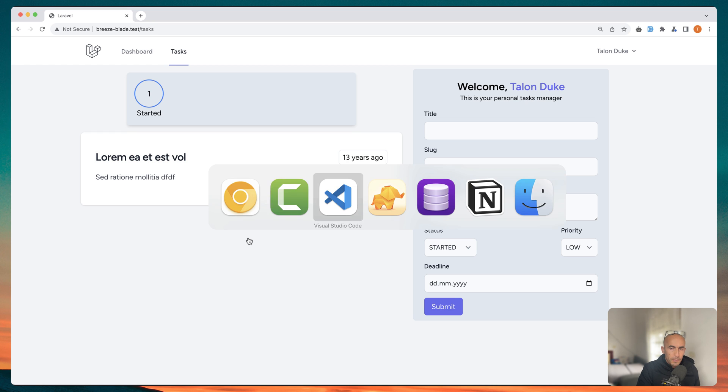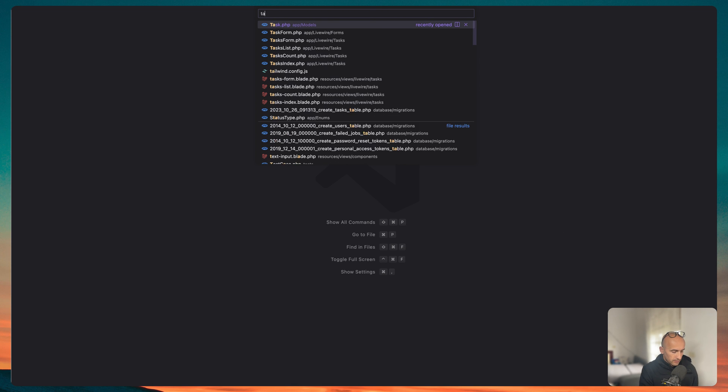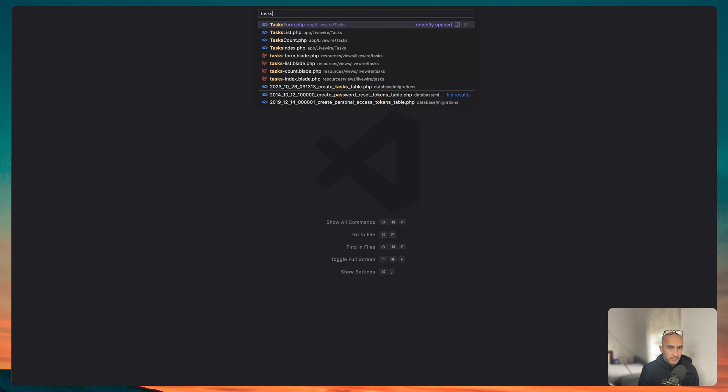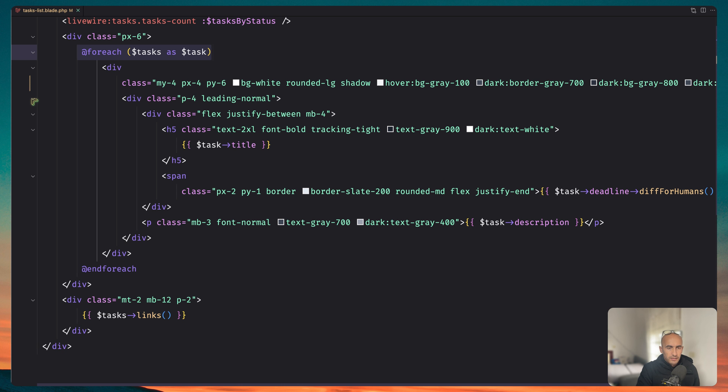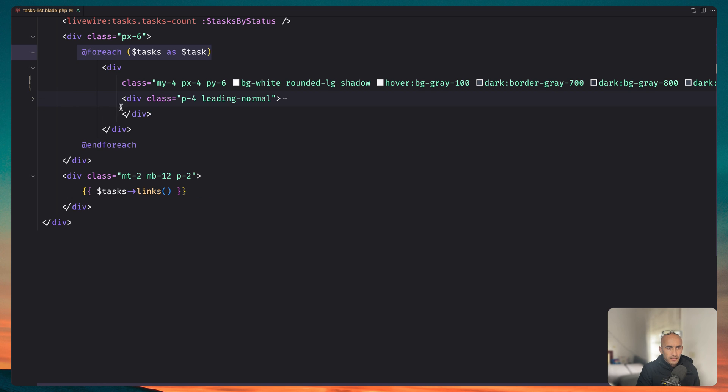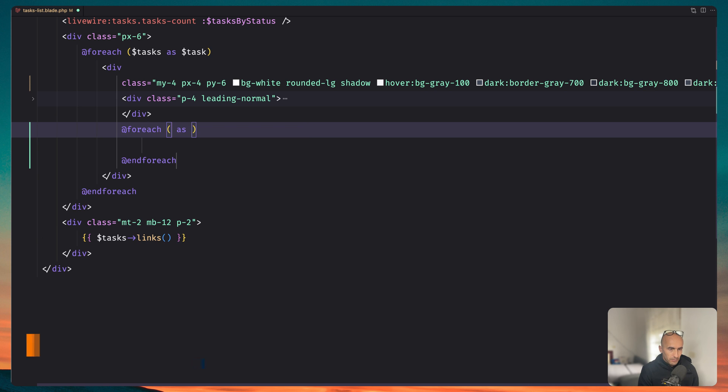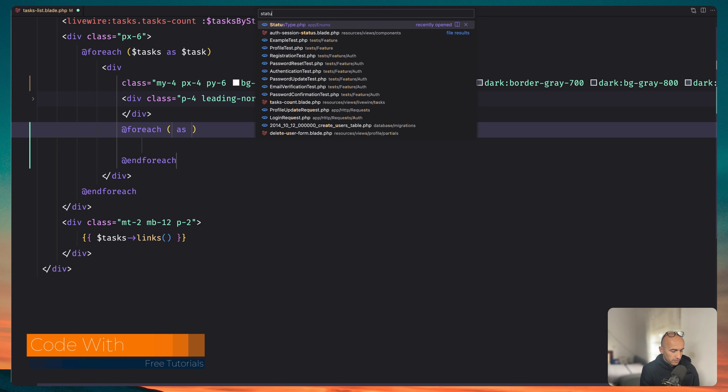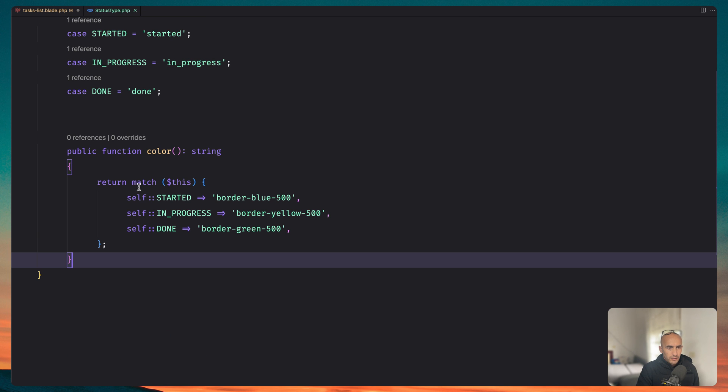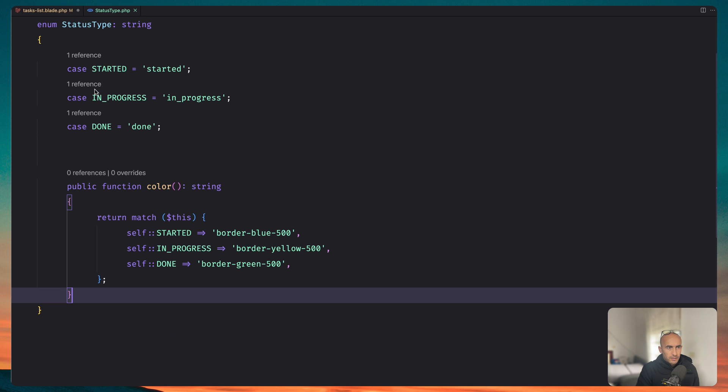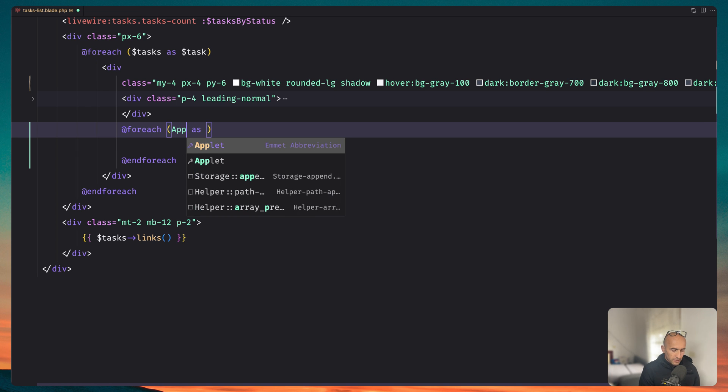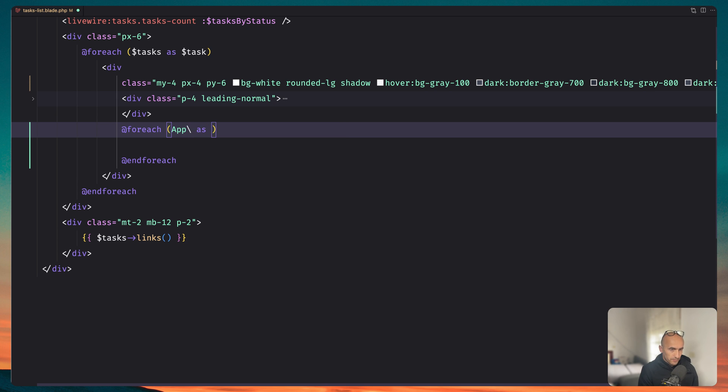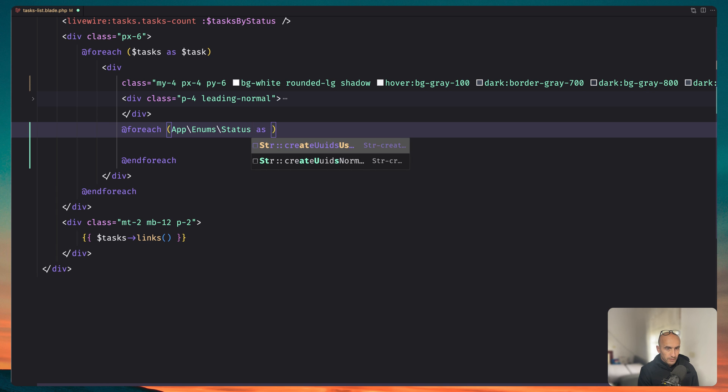So let's open the tasks list blade and here we make for each tasks and here we have the task card. After this one I'm going to make a for each for enum status type. Okay so if I open the status type enum we have status type case started in progress and let's say here app backslash enums backslash status type